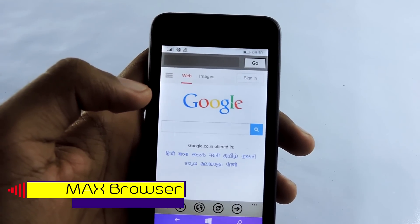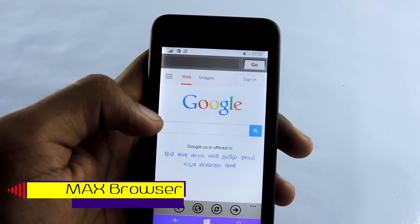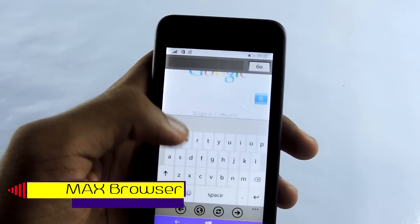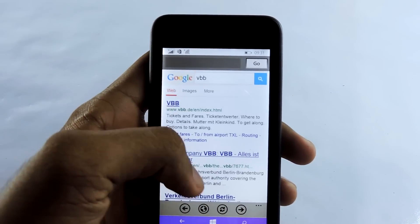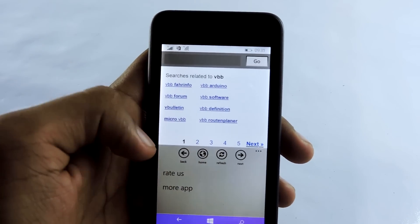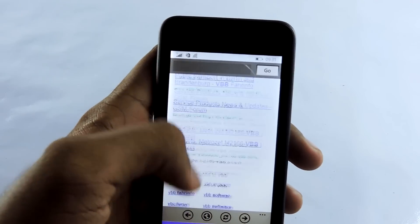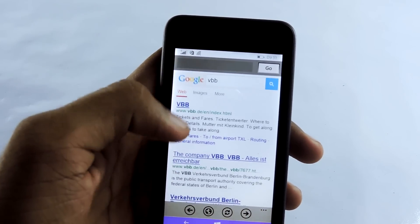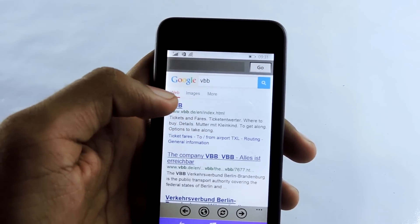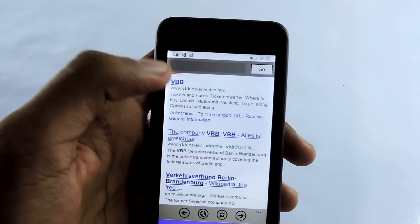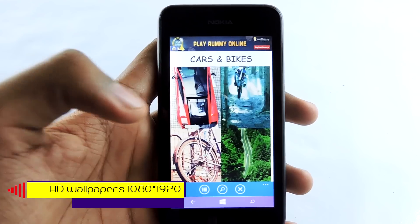Moving on, the next app is a browser — a new browser called Max Browser. It's pretty simple and classic. It doesn't have any fancy graphics. It's fast as well, not slow. It's a pretty cool browser, simple looking. You can download stuff with this browser. If you want to browse fast you can use it. It doesn't consume a lot of RAM, unlike other browsers that consume a lot.